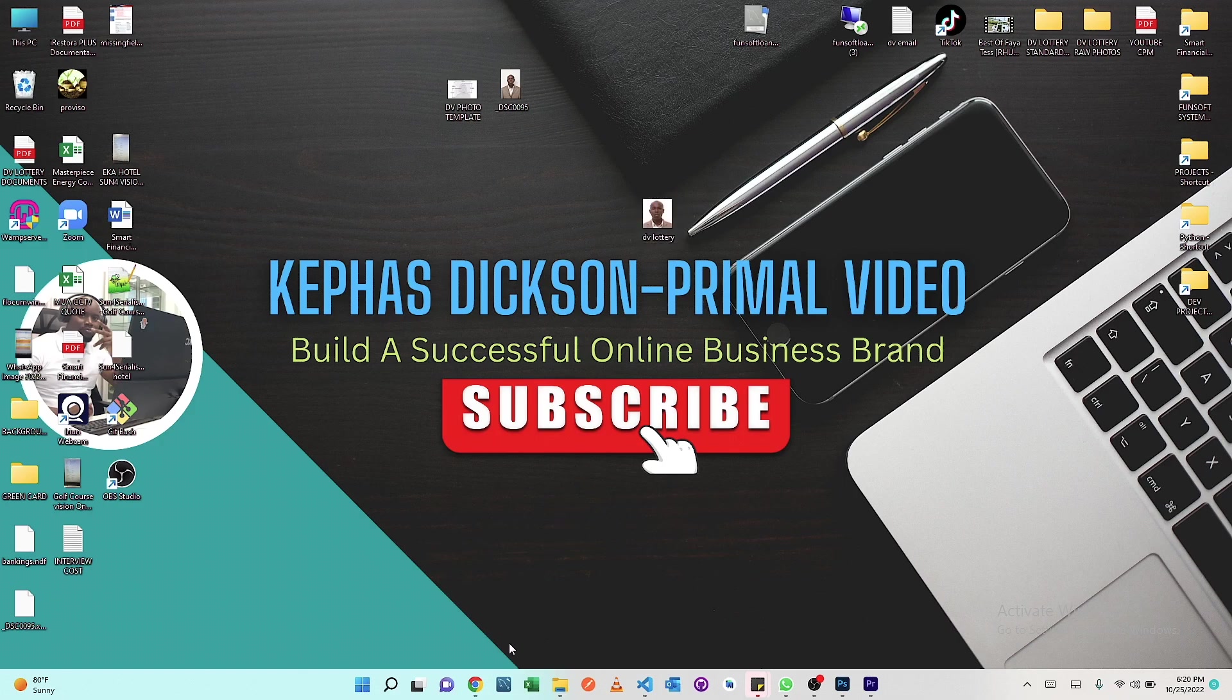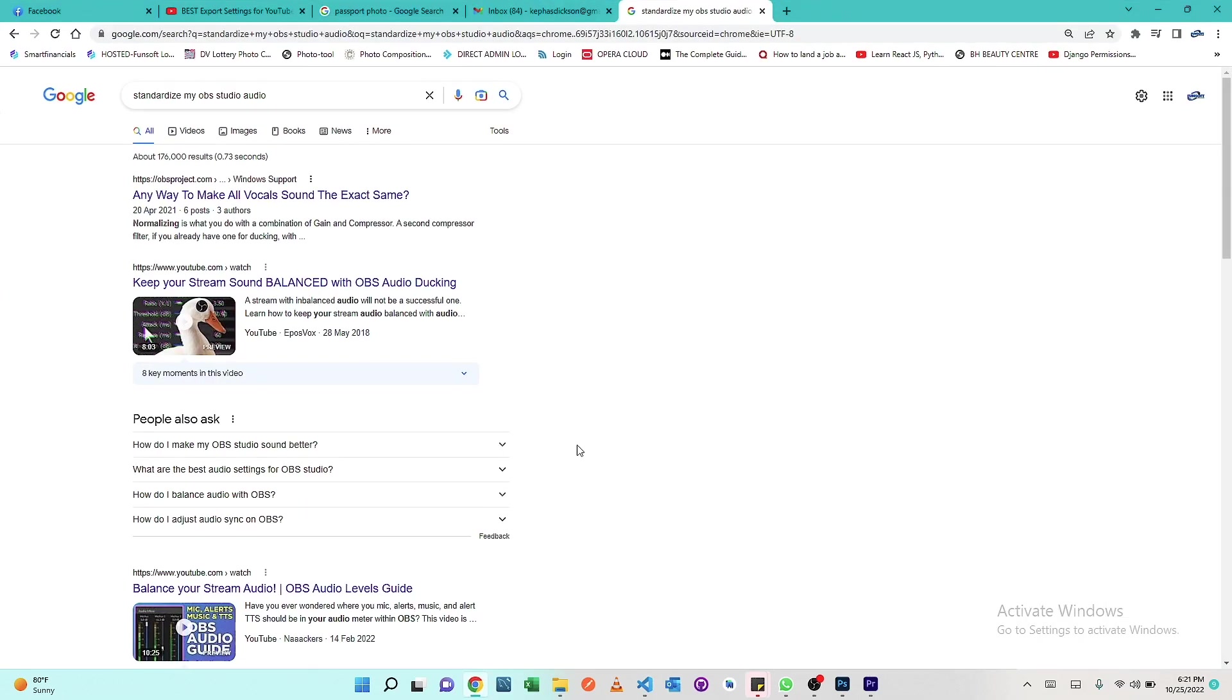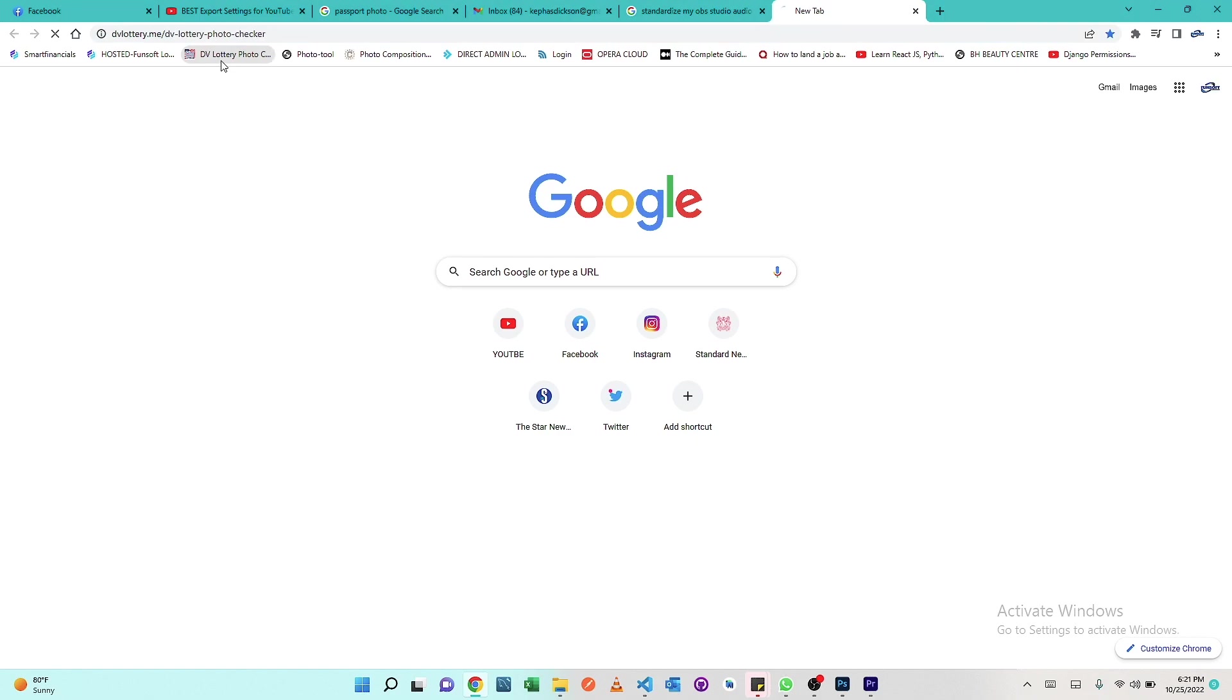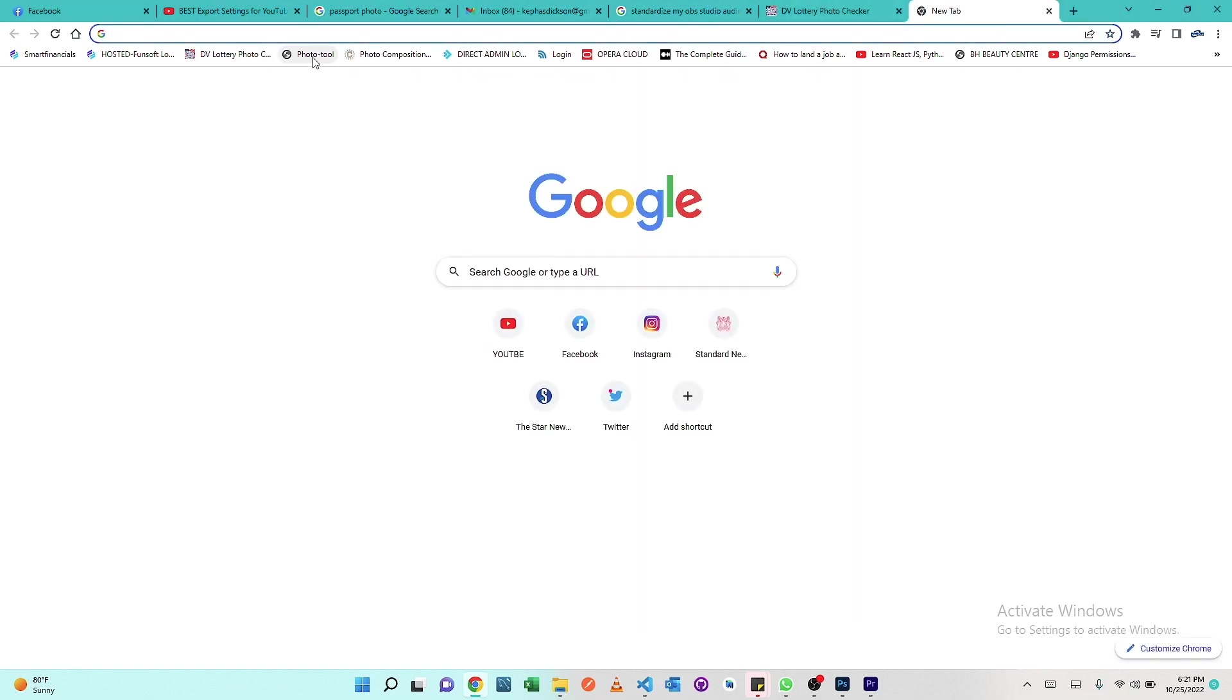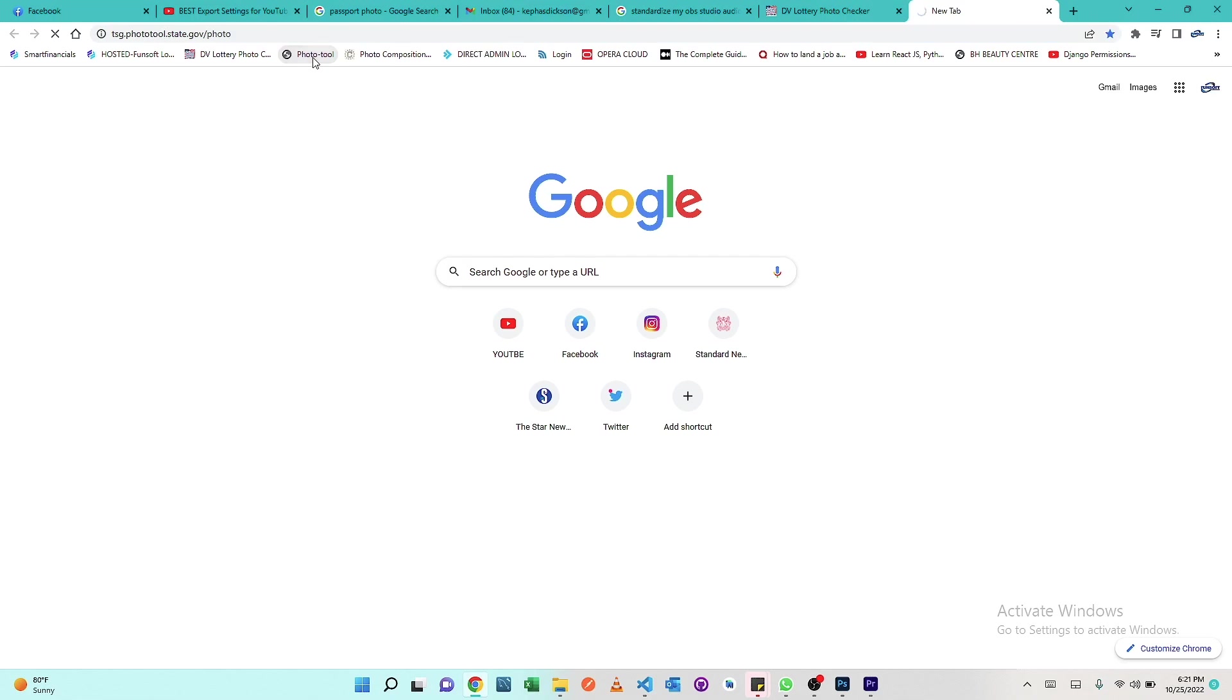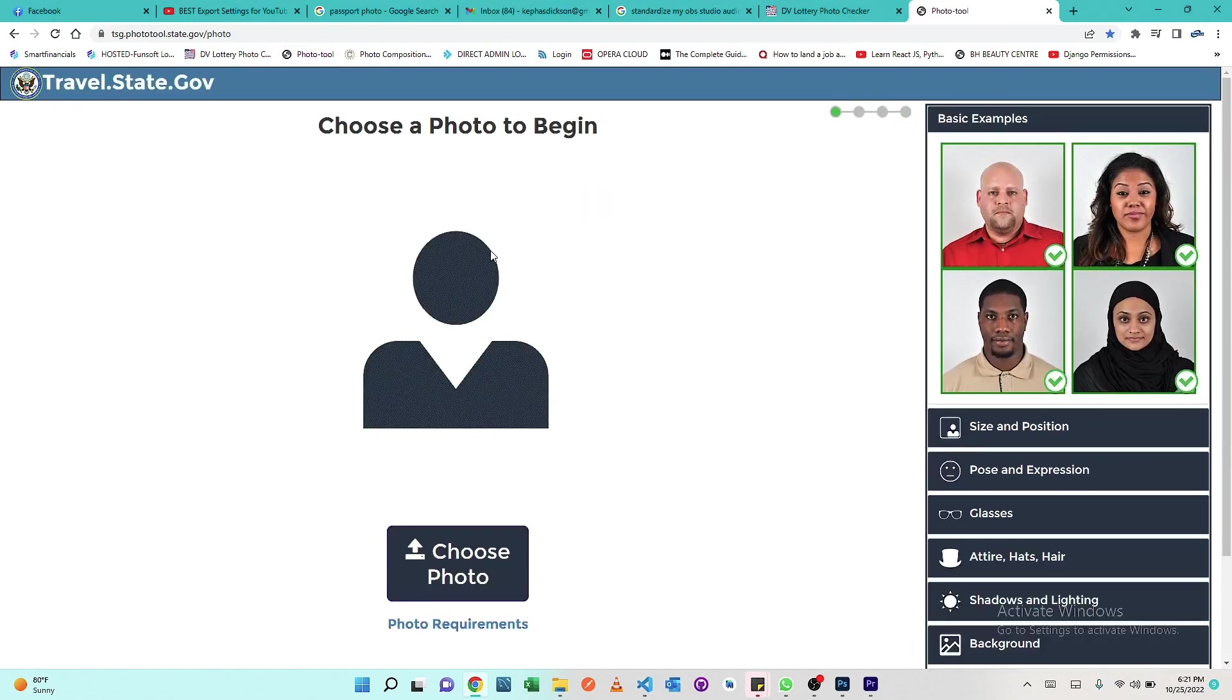What we're going to do is use a couple, like two tools that are online to just confirm that the photo meets the requirements that are set out by the DV Lottery. Let's open this DV Lottery photo checker and then the photo tool.